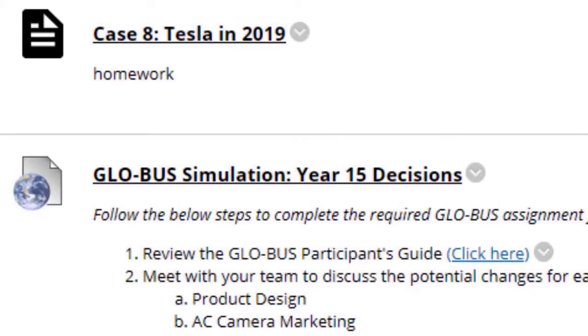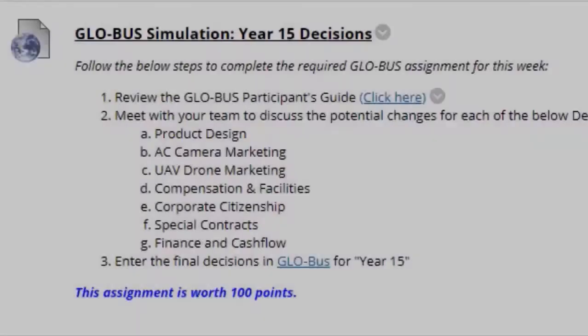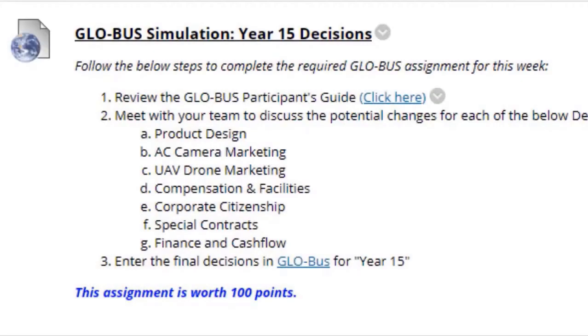Next you have Case 8, Tesla in 2019 — that should be very straightforward to you. Next we have the Global Simulation Year 15 Decisions.